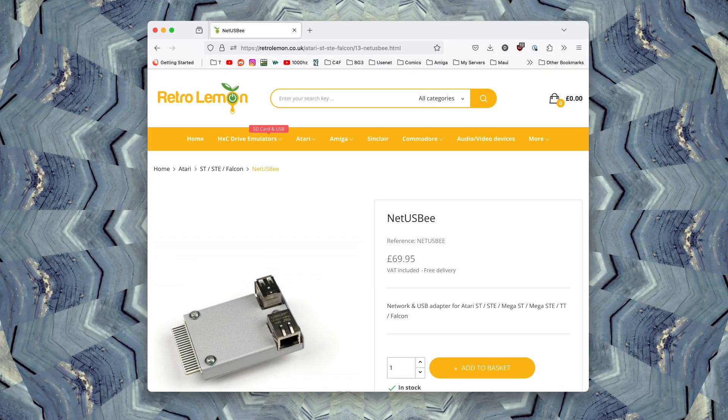I bought mine from the Retro Lemon website. They're currently in stock and they retail for around 70 quid.